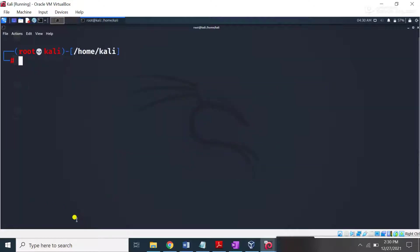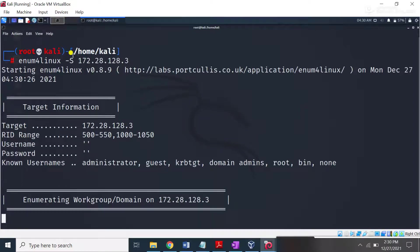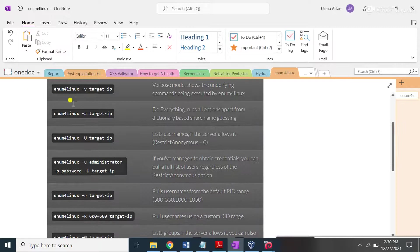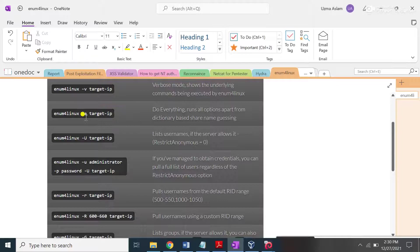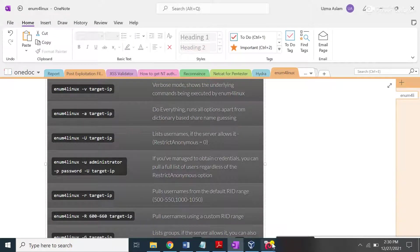If I type enum4linux with the -s switch and the target IP address 172.28.128.3 and press enter — you can use the -a switch in order to enumerate shares present on this machine. You can use different switches with enum4linux. You can use the -v switch to perform more verbose mode, and you can use the -a switch if you want to run all scans.